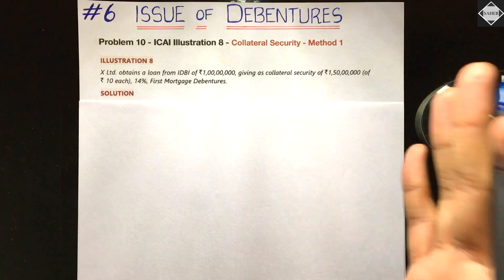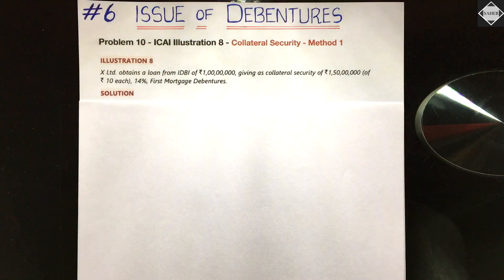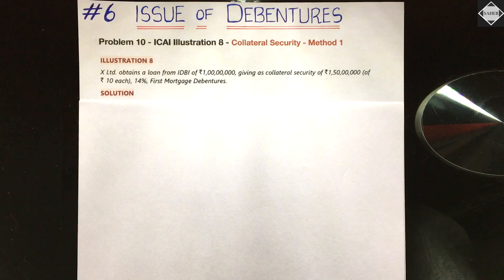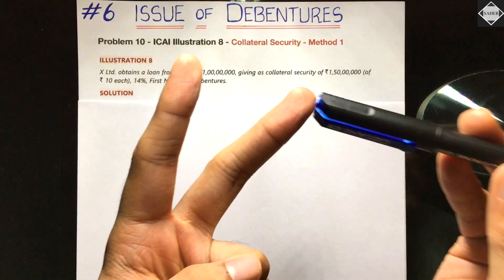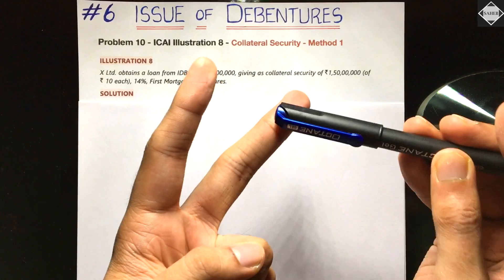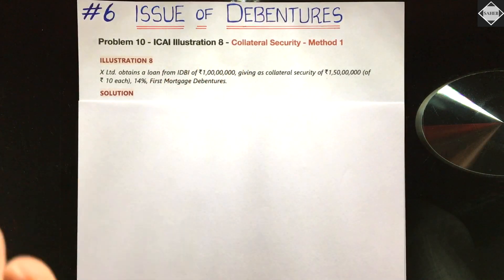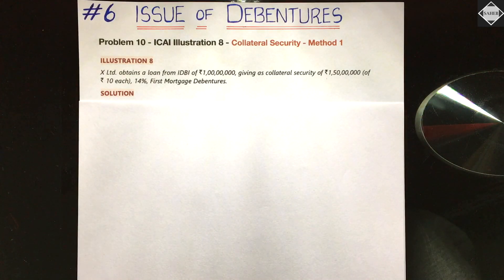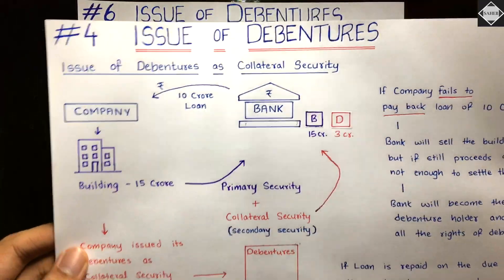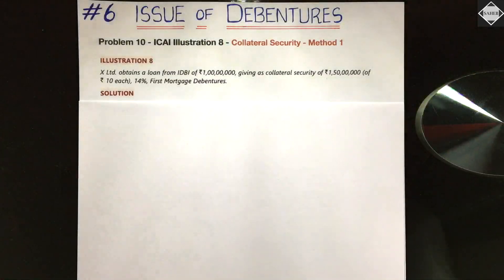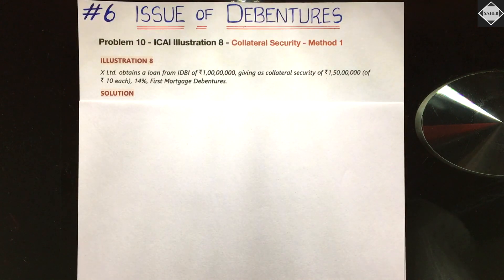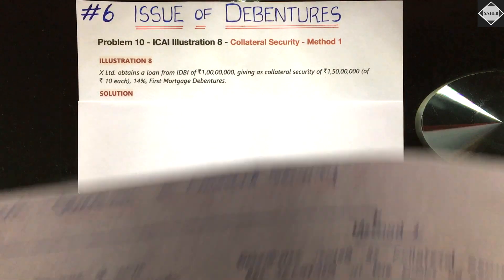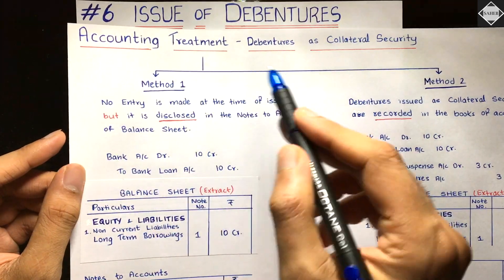Before going forward, please make sure you have watched the previous videos of this chapter, especially the video on collateral security and the issue of debentures for consideration other than cash. In those two videos we also solved problems. The fourth video discussed the concept of collateral security and the accounting treatment when debentures are issued as collateral security.